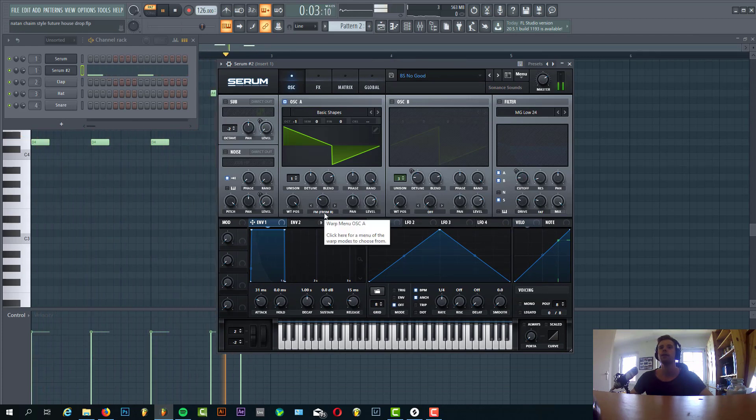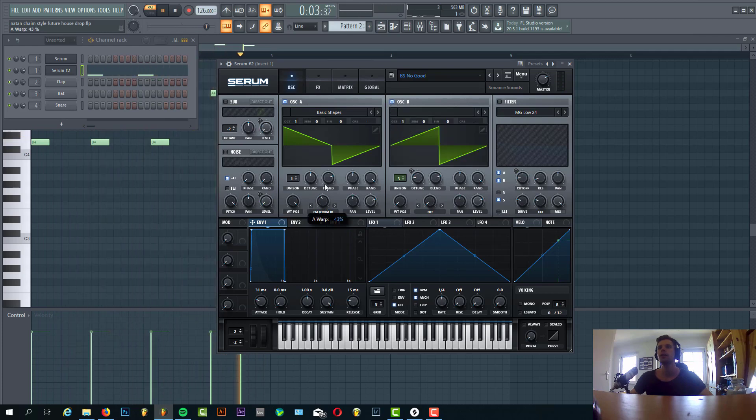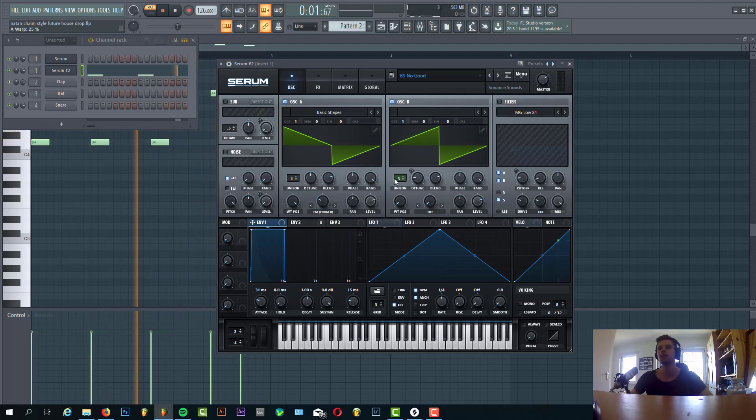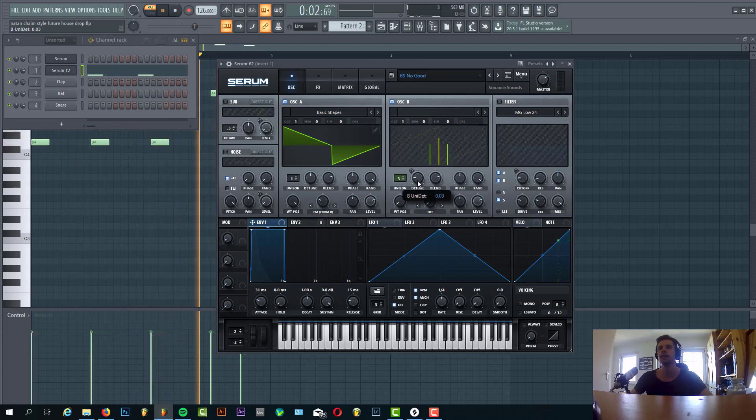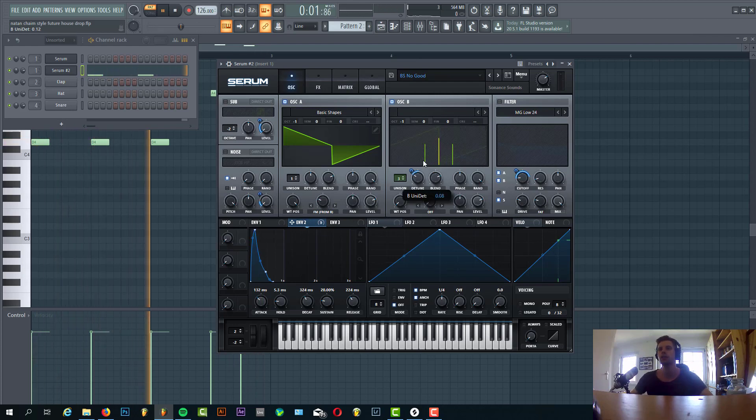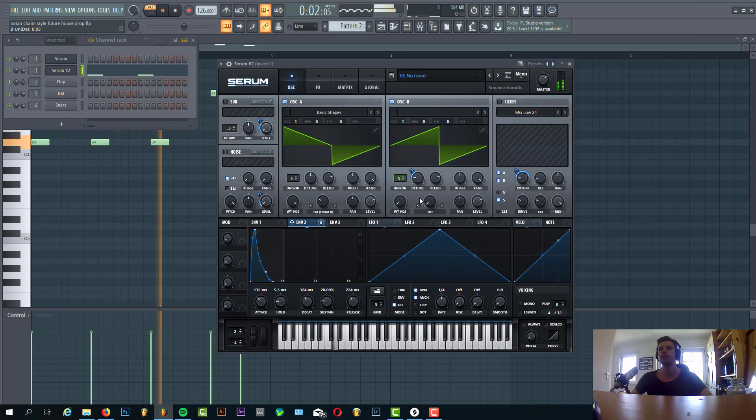And then it's FM from B. As oscillator B, we have the saw wave with FM to add some more grittiness to the sound. It's a saw wave lowered down one octave, three unisons, slightly detuned, with envelope 2 routed to the detune. This gives this kind of effect, so it makes it a bit more grittier.